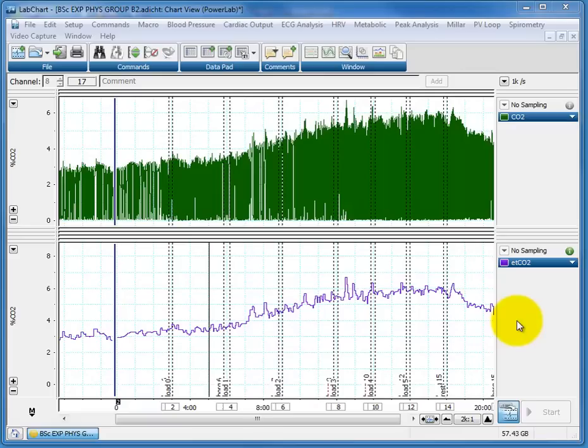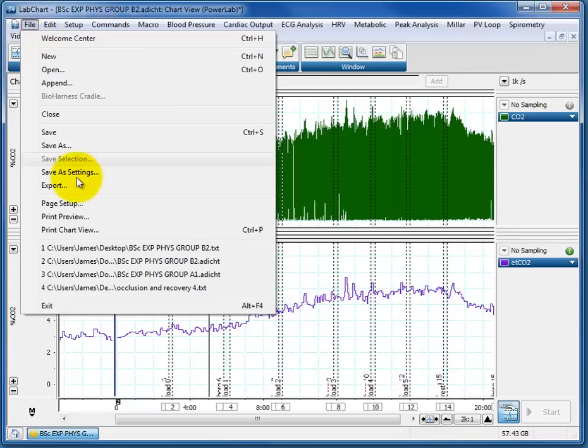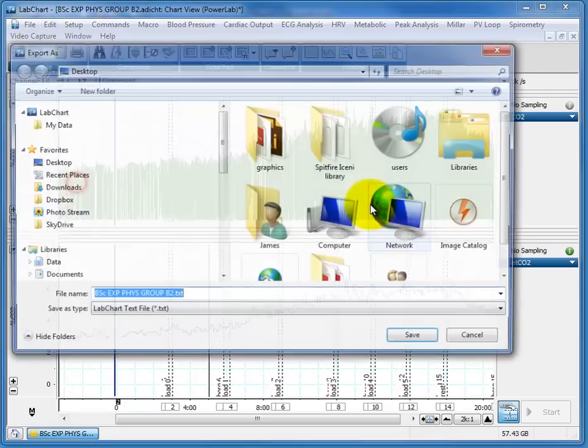Raw data is very easy to export. There's just a window up here. Go to File, go to Export.